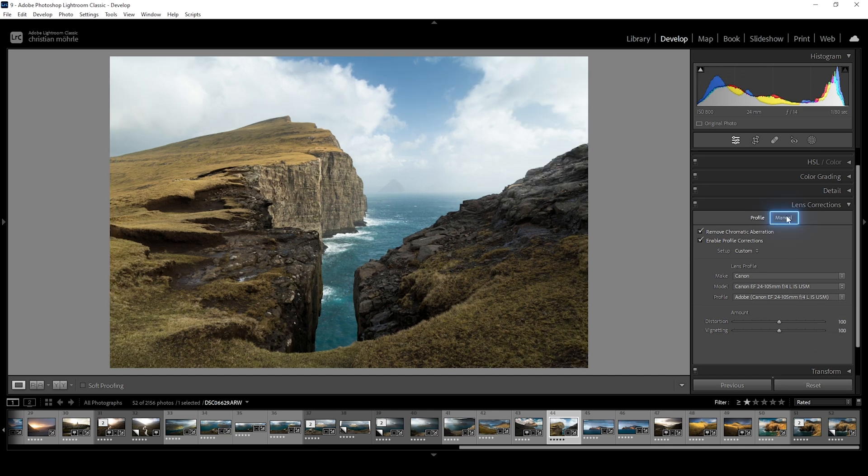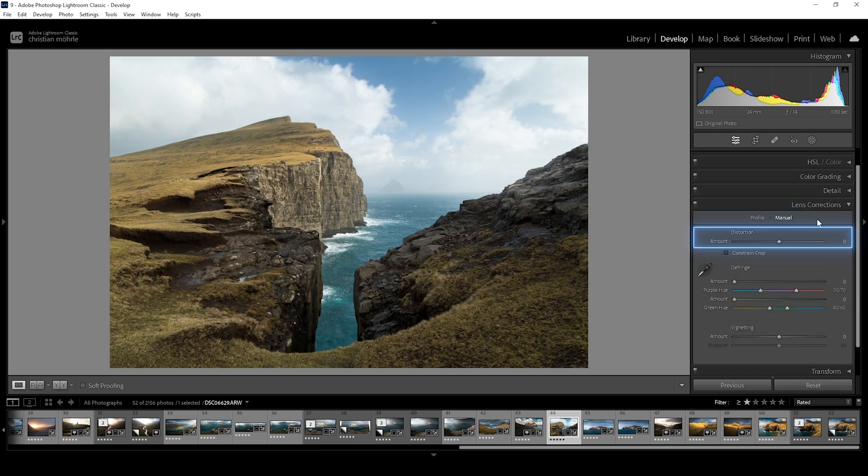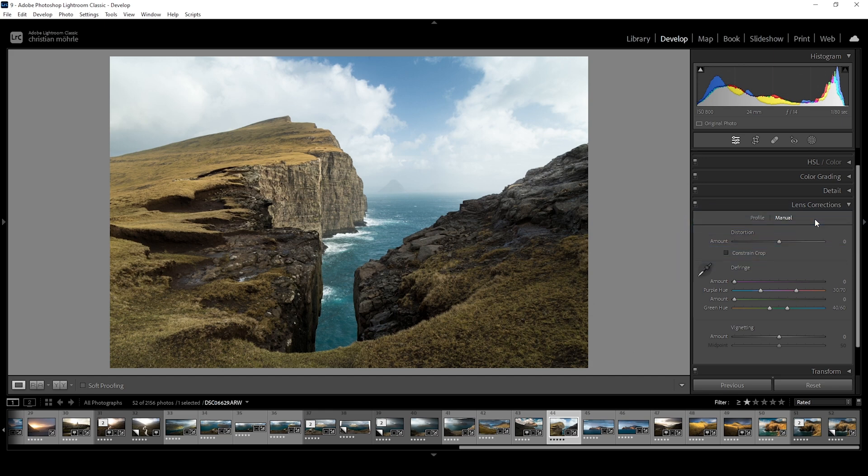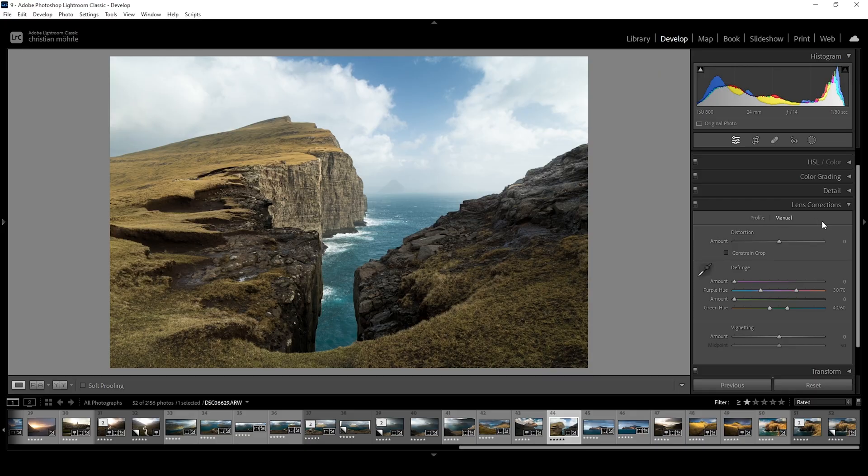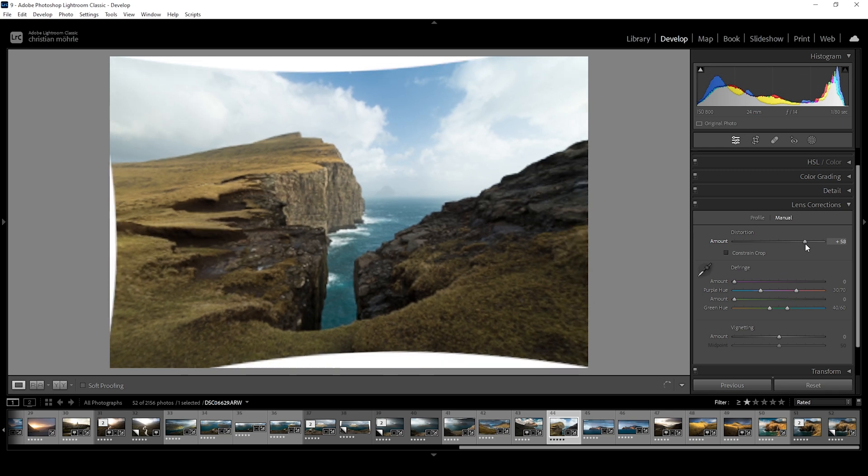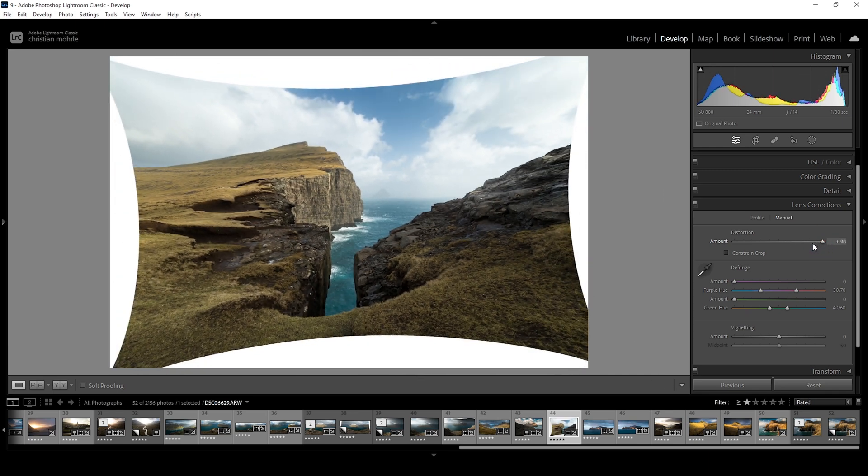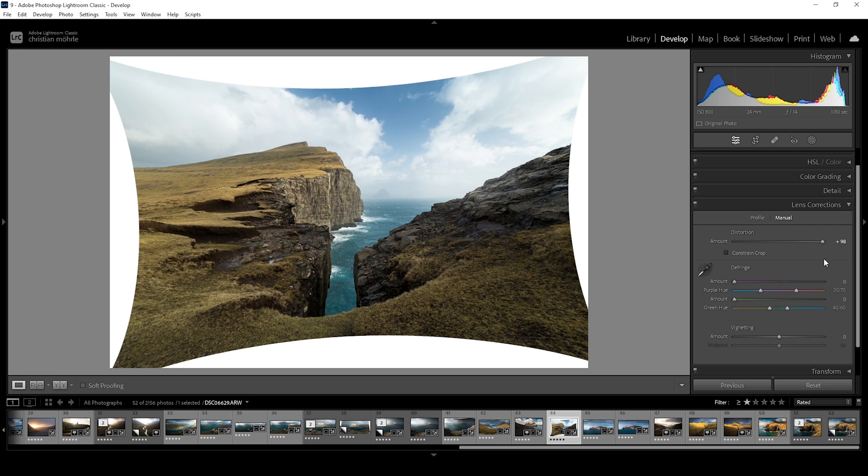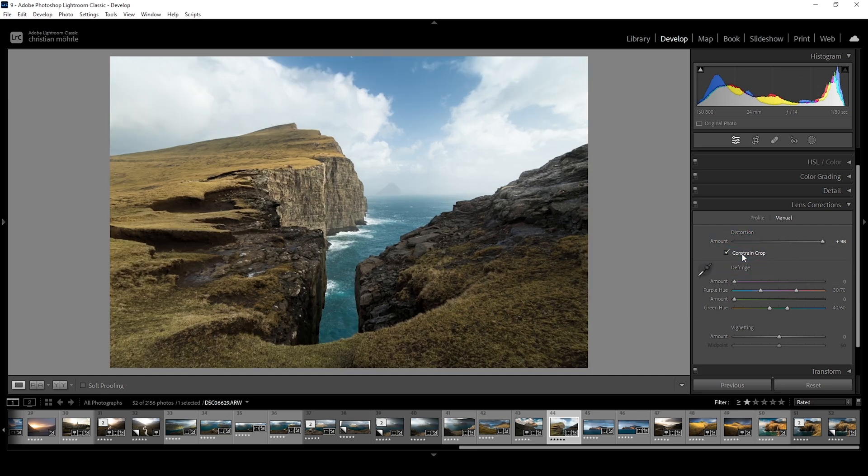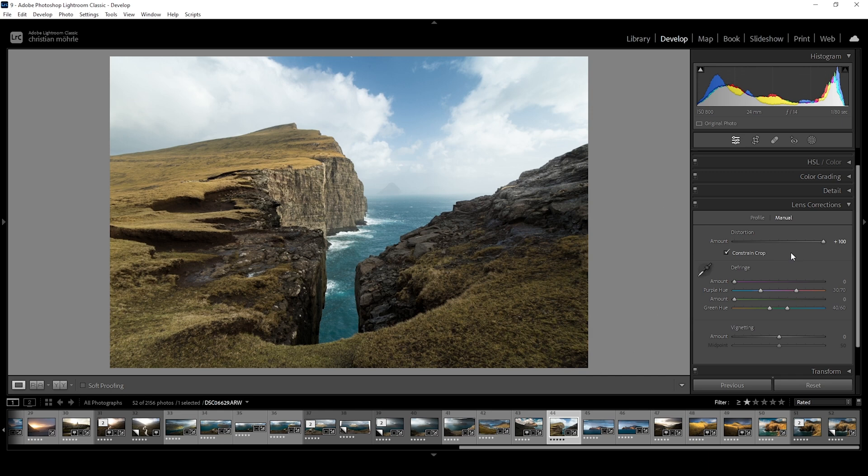You will see what I mean by this in just a minute. Let's switch over to the manual settings. At the top, we do have another distortion slider. While the one previously in the profile step worked non-destructively, this distortion slider actually produces gaps towards the border of the image when increasing the amount. You can fill those gaps by using something like content aware fill in Photoshop, or you could let Lightroom automatically crop the image by activating the constraint crop setting below. I'm not really a big fan of cropping it this hard, so I'm just undoing this change.